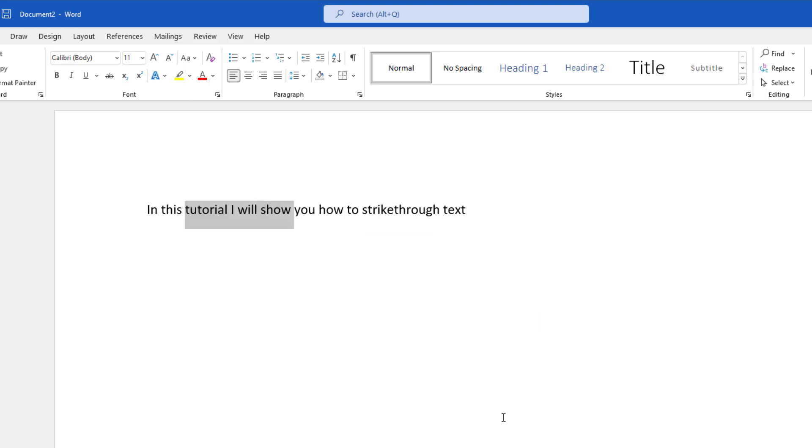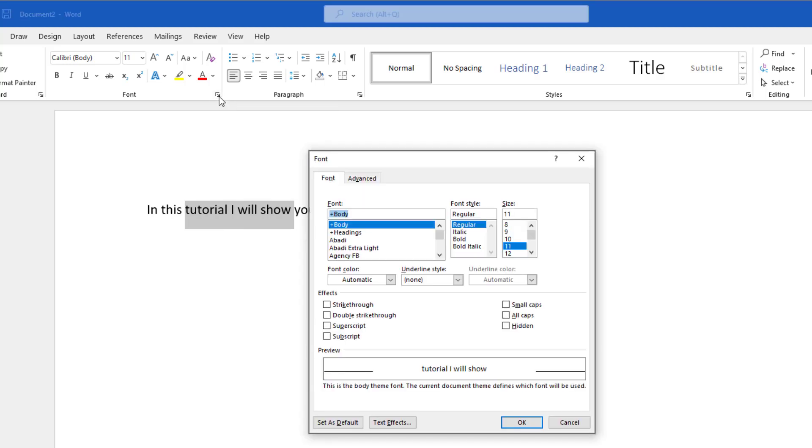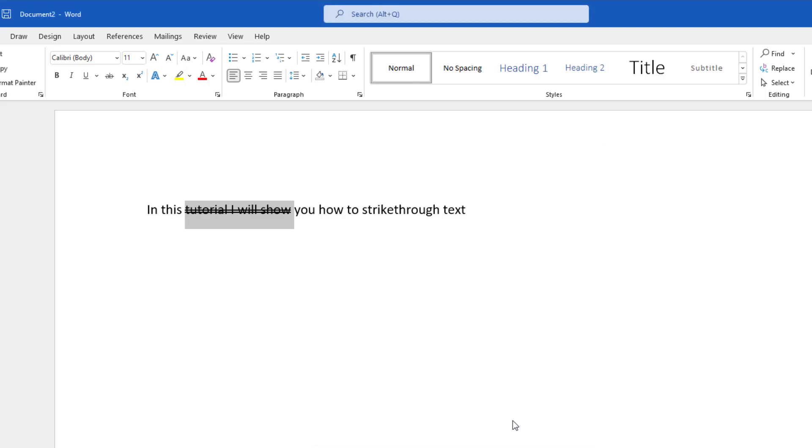The last thing that I'll show you: again, highlighting your text and clicking on the little downward arrow in the font group of the home ribbon. In the font menu, you also have the ability to use double strikethrough by clicking on this checkbox and pressing OK.